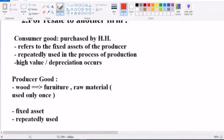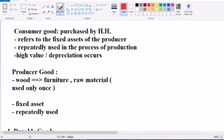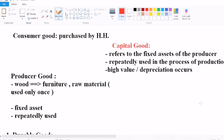Consumer goods are those which are directly used to satisfy human wants and are purchased by households. Capital goods refer to the fixed assets of the producer which are repeatedly used in the process of production and have high value — that is, high cost.